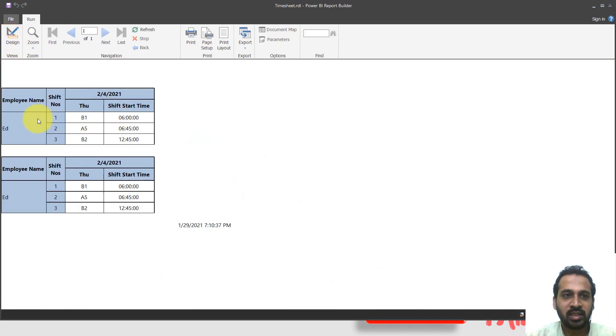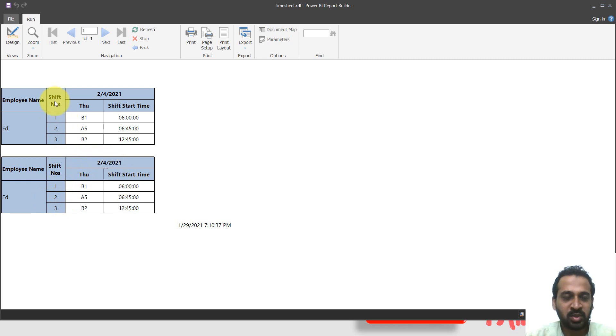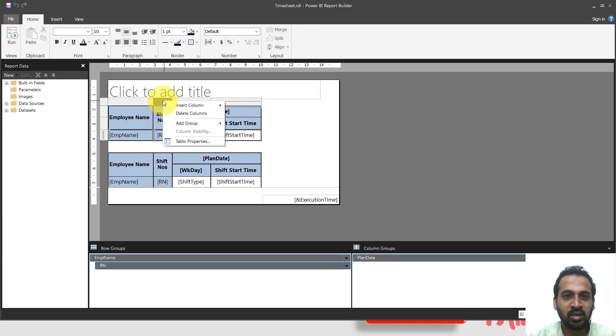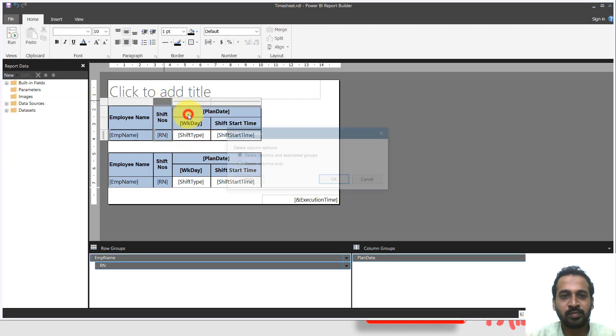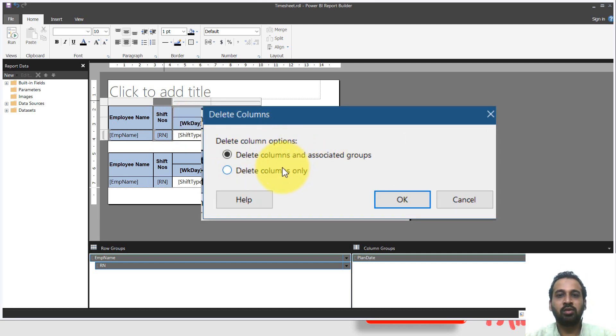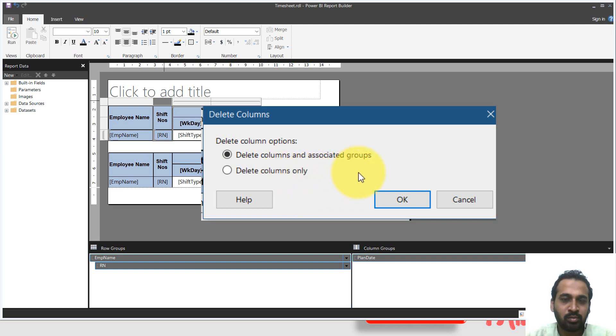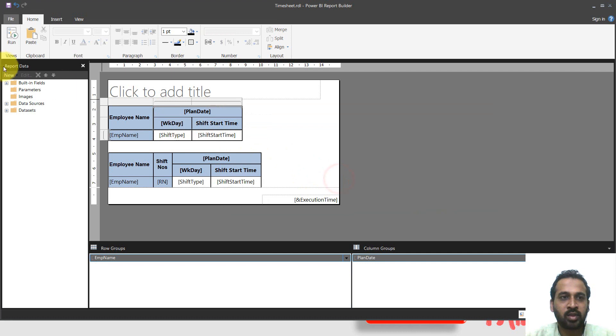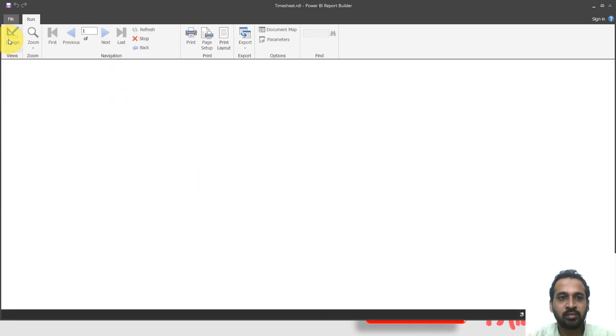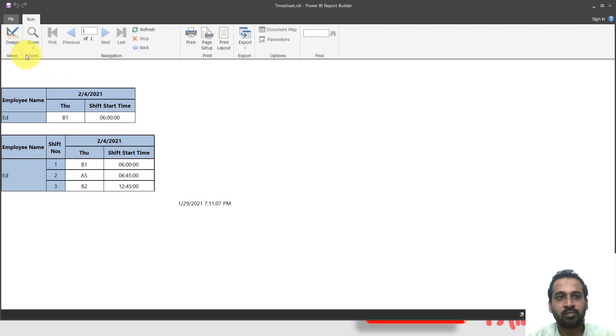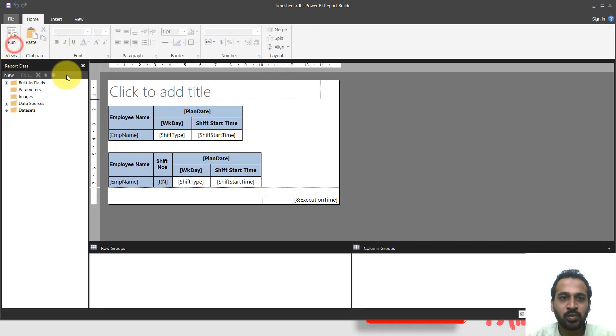You can able to see just the Ed information. Now we have the same thing here. Now the business requirement is we want to remove the shift numbers here. When I try to remove this here, right click and then delete column, it is asking for a message, delete columns and associated groups or delete only columns. I also need to delete both of them. So click okay. And now if you look at this, it's just only one row. This is not correct.